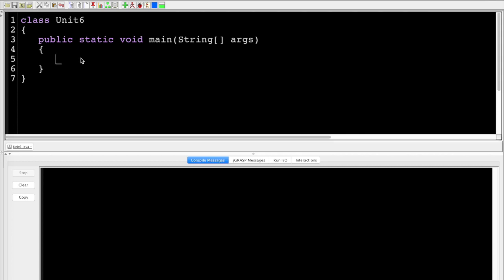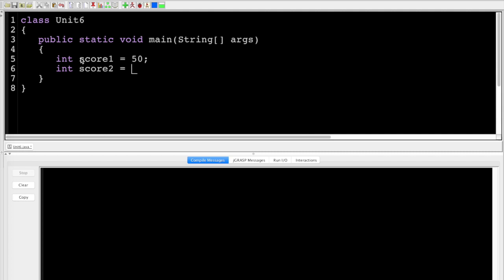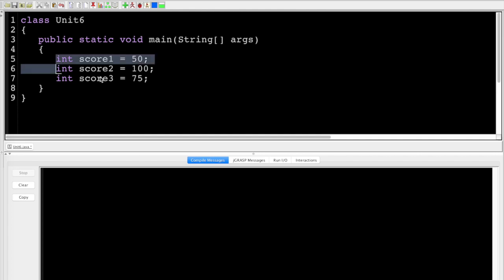An array is just a way of bundling similar information. For example, let's say we had int score1 equals 50, int score2 equals 100, int score3 equals 75, etc. If we only have a few scores, this is perfectly acceptable. But what if we had 100 scores, or a million scores, or a larger data set? In that case, we would use something called an array.